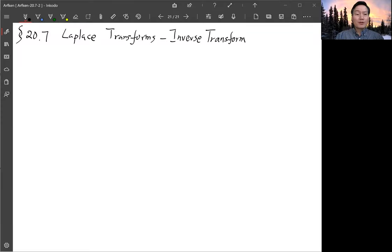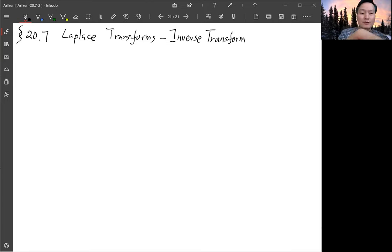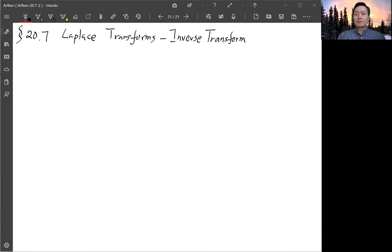We're in section 20.7, Laplace transform. Now we're in the second half, talking about the inverse transform. This is just introducing that there's a one-to-one correspondence between the Laplace transform and its inverse transform.